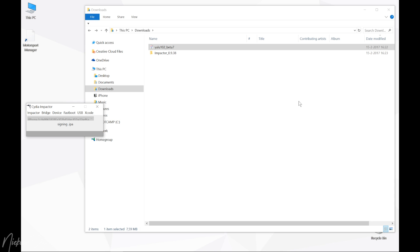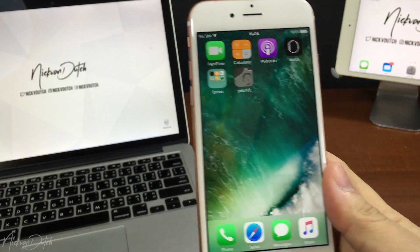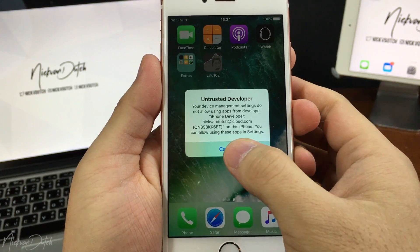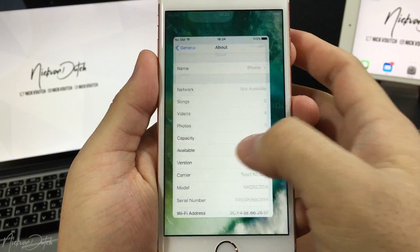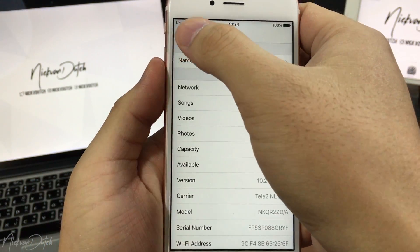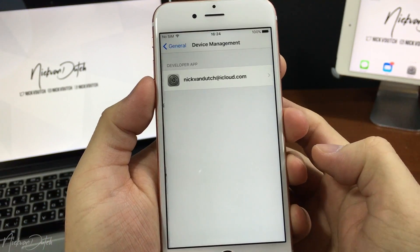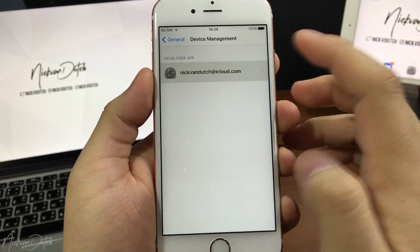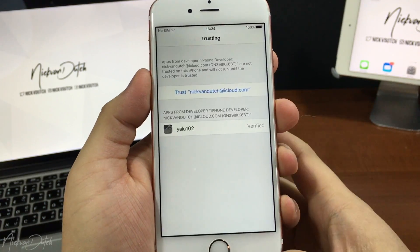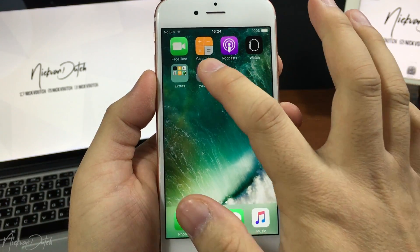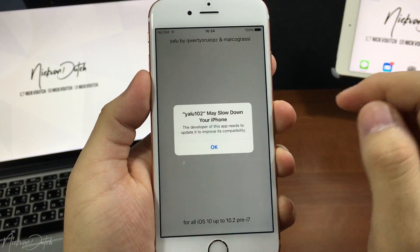Wait about 20 to 30 seconds until the installation is finished. Once complete, you'll see 'complete' inside Cydia Impactor and the Yalu app will appear on your iPhone. You can set the laptop aside now. When you tap the Yalu app you need to trust the developer first — go to Settings, then General, then Profile & Device Management, tap on yourself, and trust the Yalu 102 app.